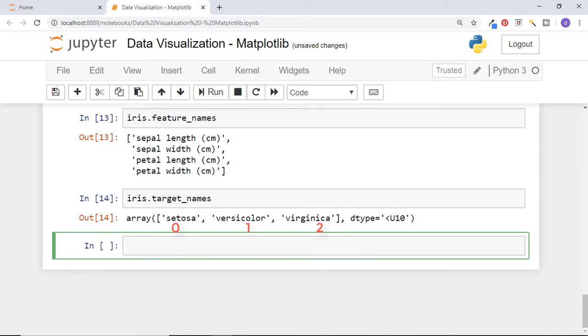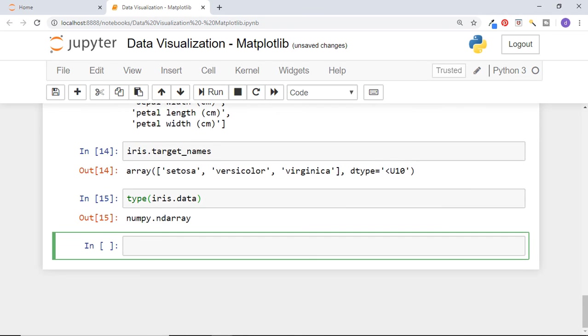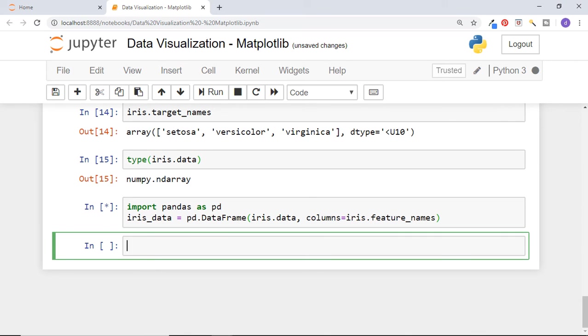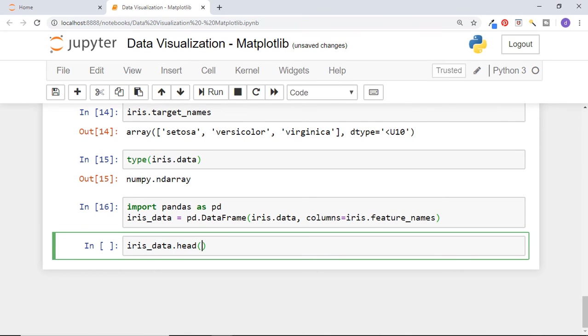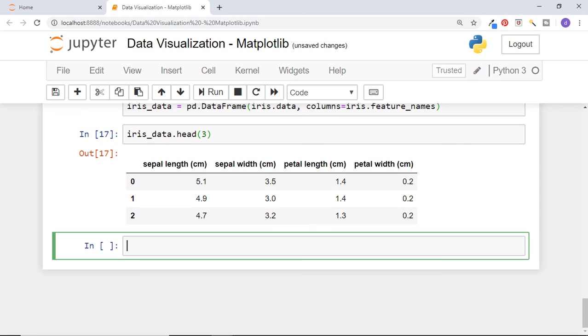Target names are these three species names and target is their values represented in numbers 0 to 2. All zeros belong to first species, 1 to second and 2 to third species. Now this iris data is numpy array. We will convert it into pandas data frame now by providing data and column names like this. Now look at a few rows of iris data. So we have got the iris data in data frame.